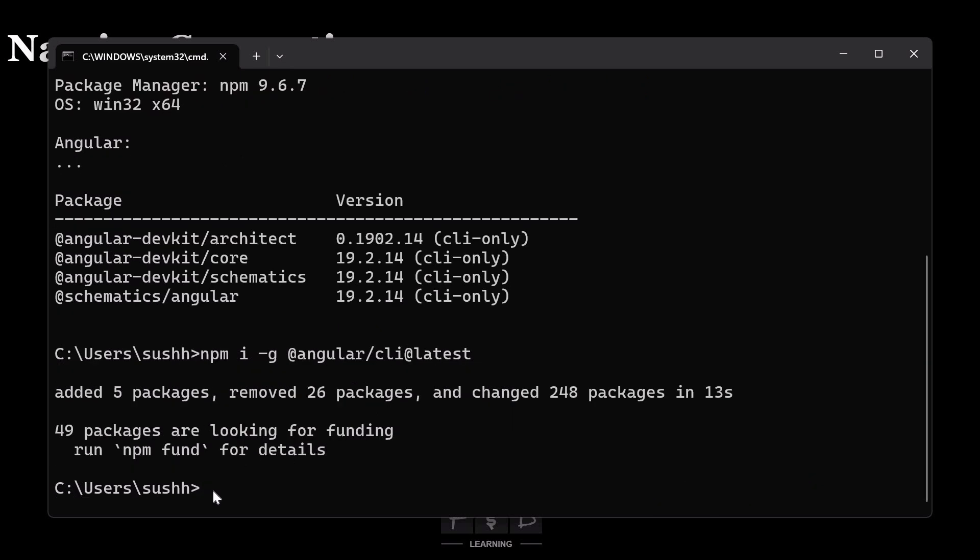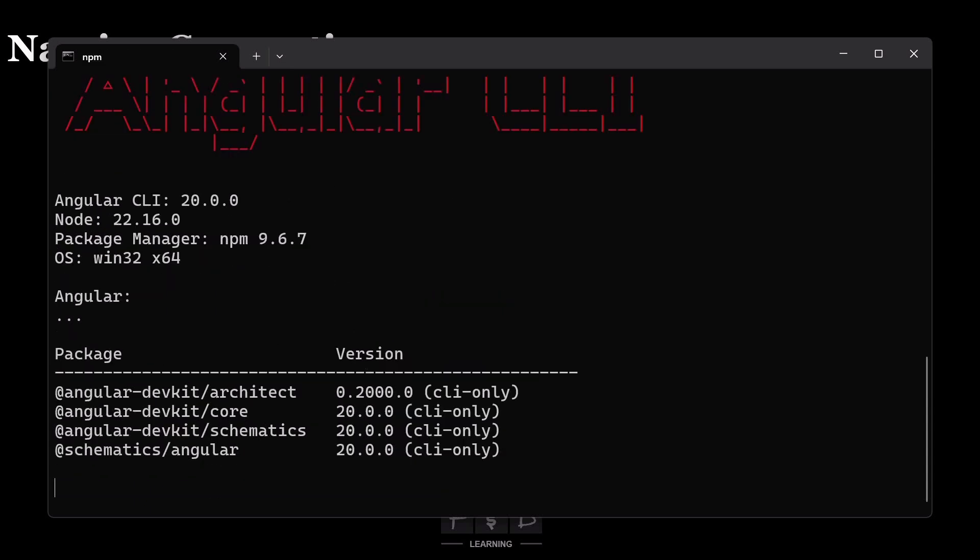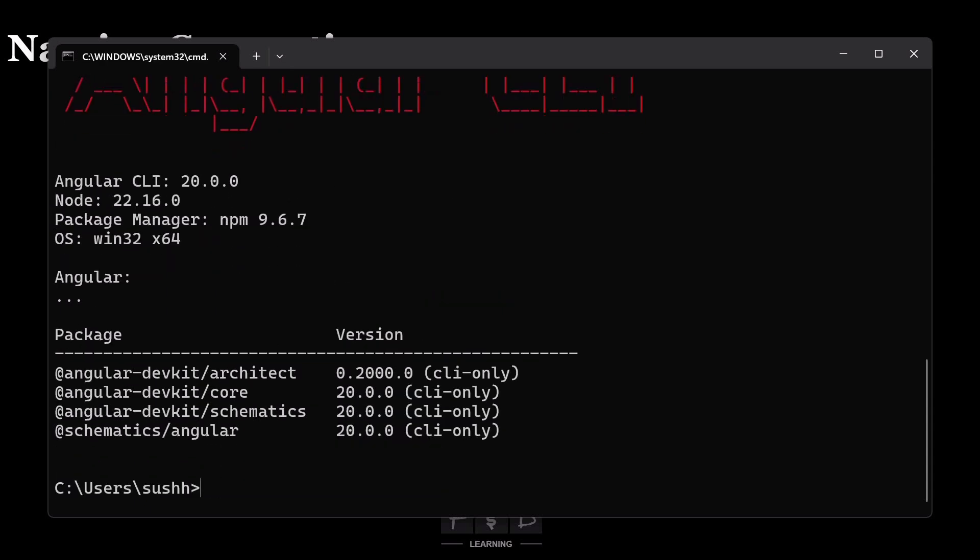Now let's verify the Angular version again with same command ng space v. And we have successfully upgraded to Angular 20.